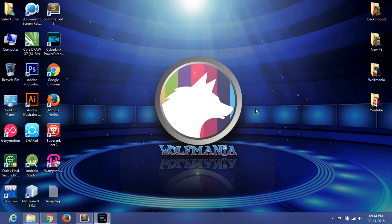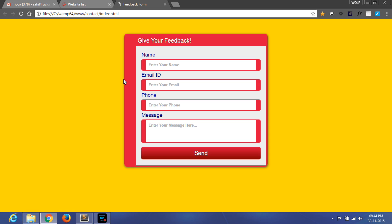Hello friends, welcome to Ulfmania. In the previous video, I showed you how to design a contact form using HTML5 and CSS3. That form design video has already been uploaded, so if you want to learn how to design this form, check the video link in the description bar. But in this video tutorial, I am showing you how to send an email on form submission using PHP.